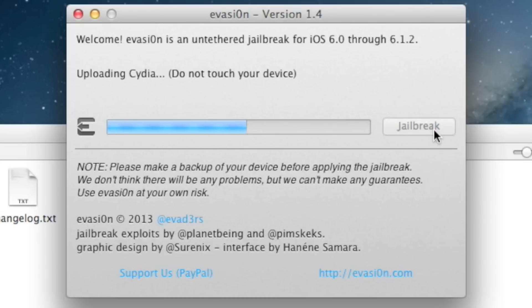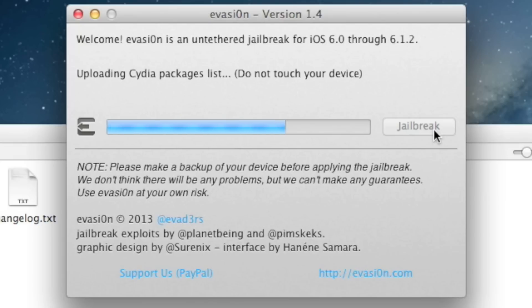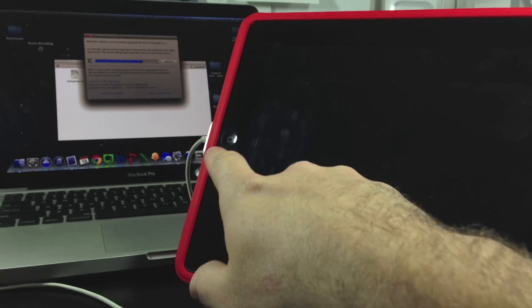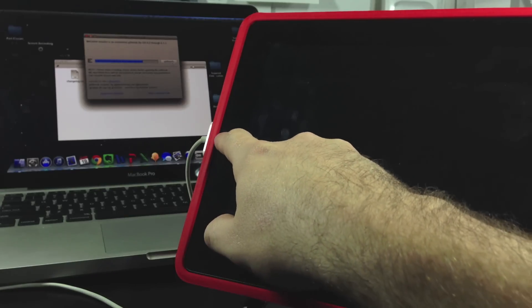I've sped this up considerably as you can see here. Now it's uploading Cydia packages lists. Be patient. Don't touch anything. Here pretty soon it's going to tell you to continue. Please unlock your device and then head to the jailbreak application.